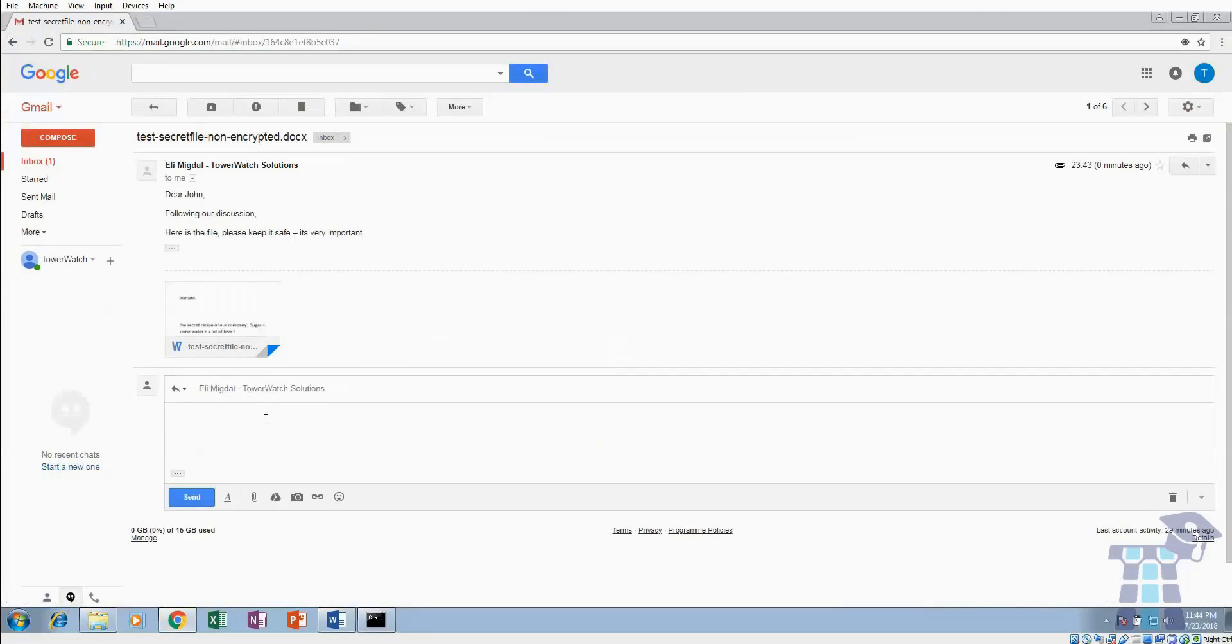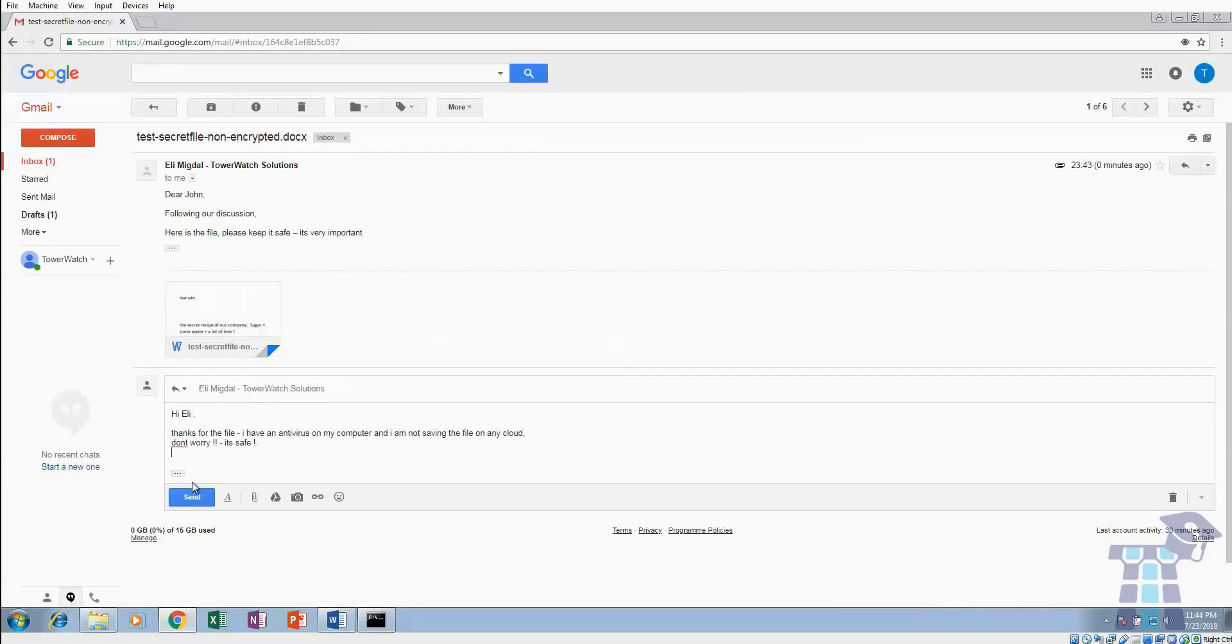John wants Ellie to know that his document is in safe hands, so he drops him an email, not realizing that right now someone is watching his computer. It's important to note here that most of the modern viruses bypass the antivirus easily, and in many instances you won't even know that you've been hacked.